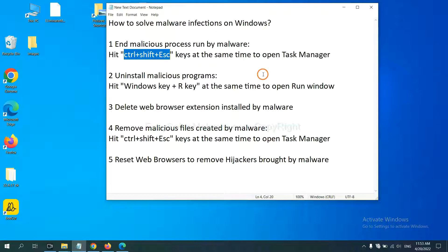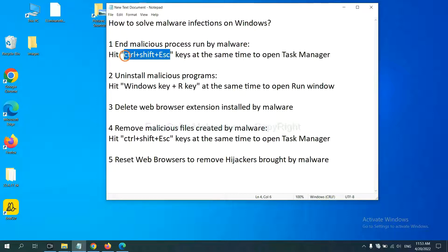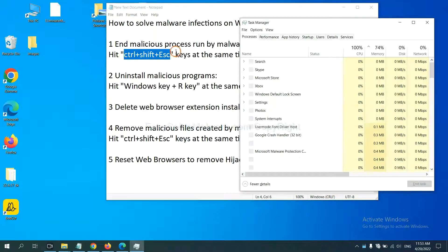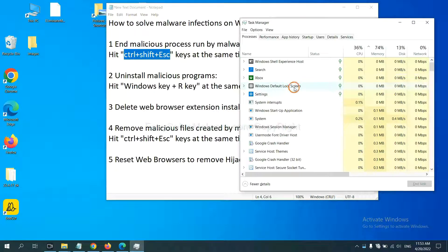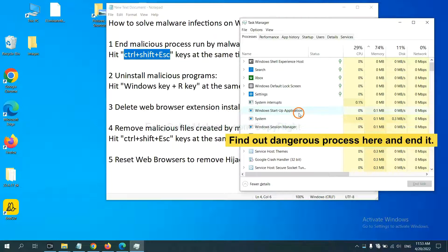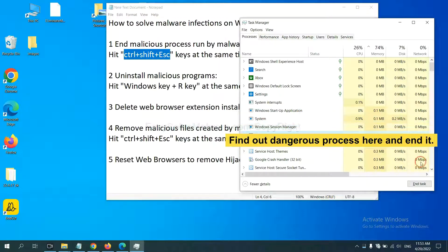First, we need to end the malicious process from the malware. Hit Ctrl, Alt, and Delete at the same time. Task Manager will open. Now you need to find the dangerous process, select it, and click End Task.